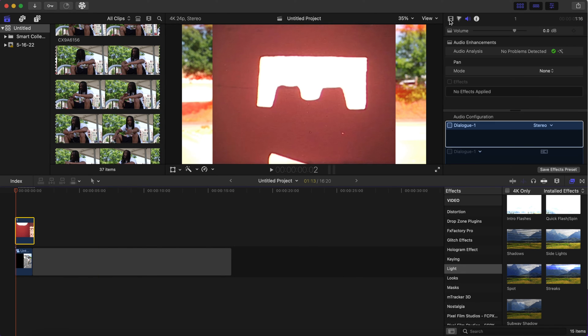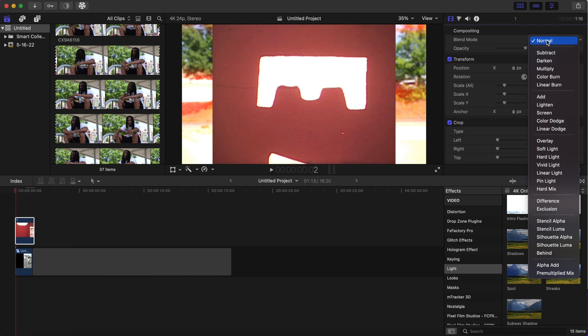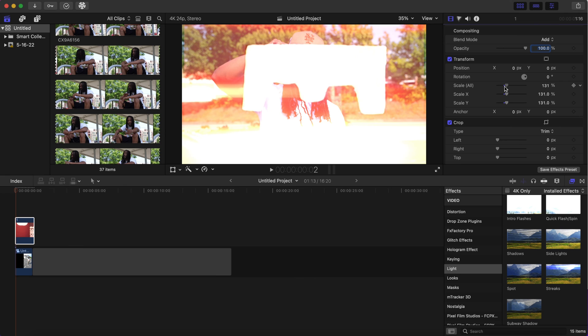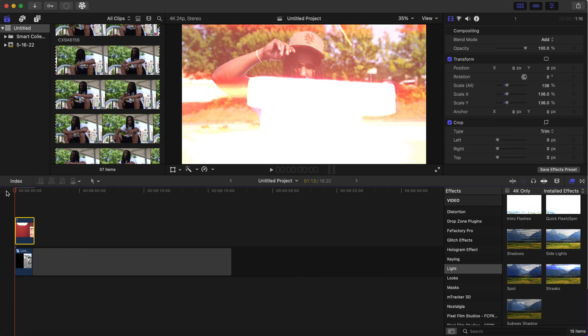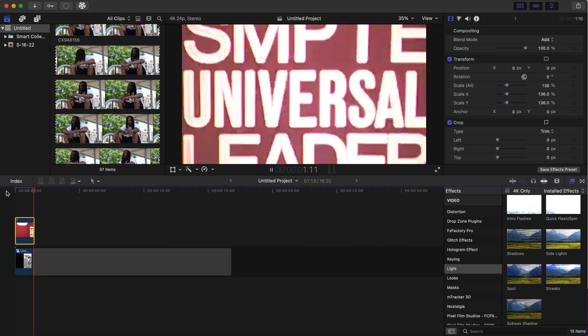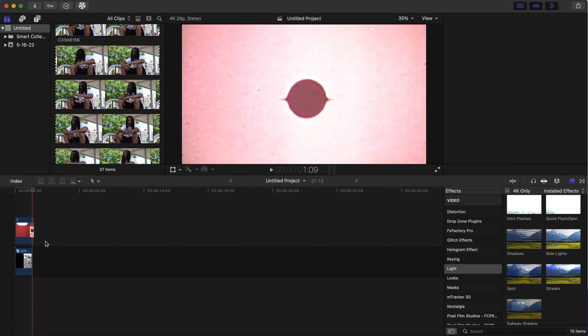And after that, I want to change the blend mode to Add, so we'll get rid of those dark red so we can actually see our subject in the back. And we're gonna take the scale up on this as well so we won't see the lines. Let me play it back. Looks pretty good right there.